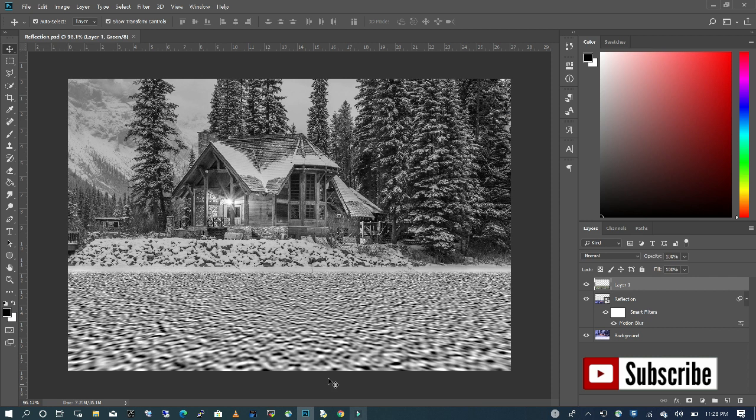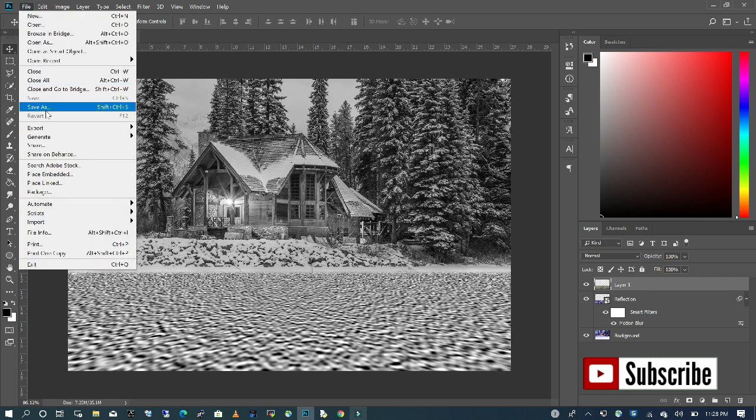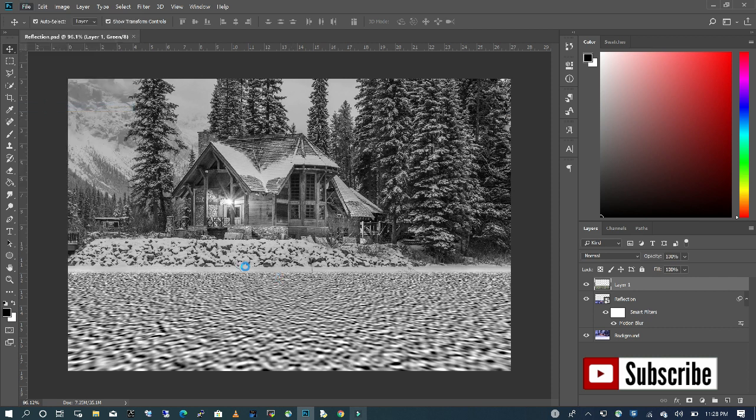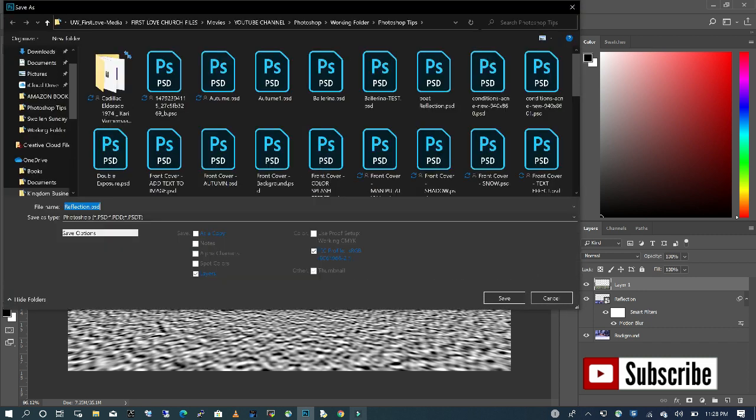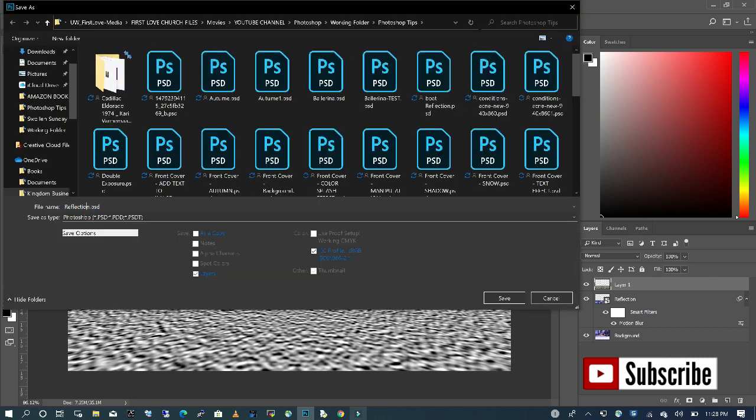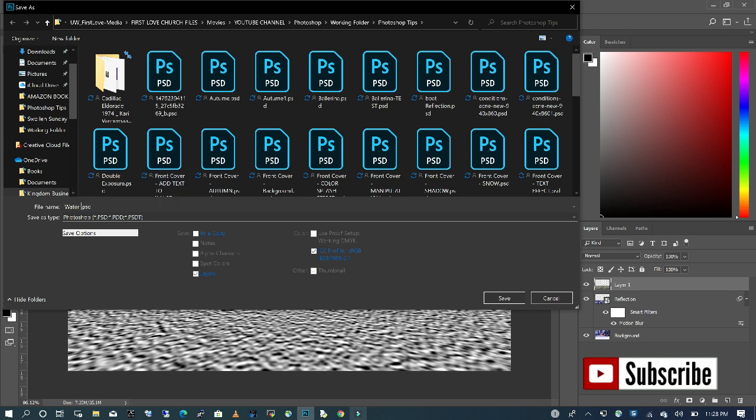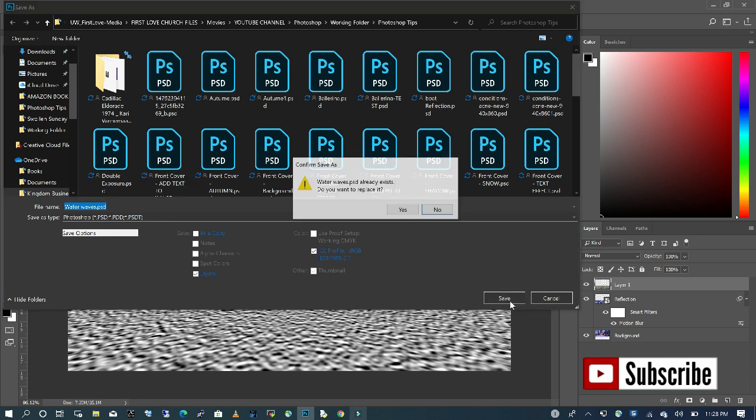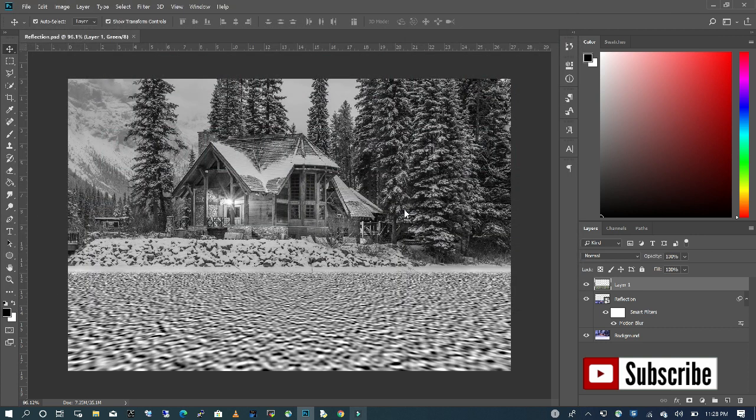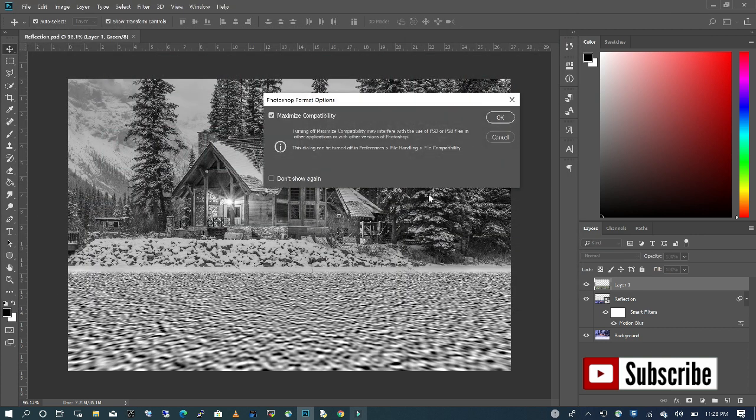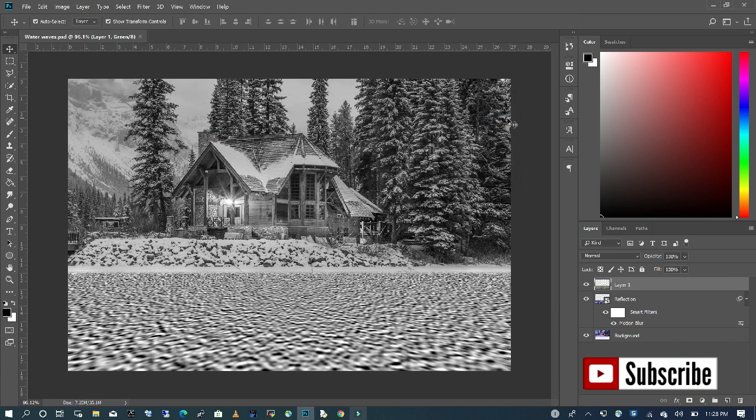So I'm going to save the noise that we just created. I'm going to go to File, Save As, and I'm going to name this as water waves, and save it as a PSD file. Click OK.